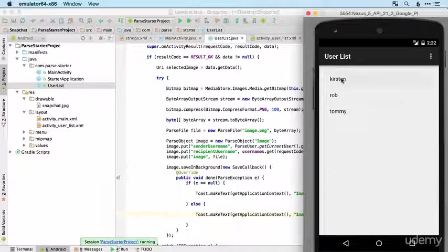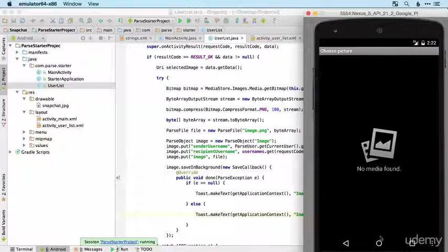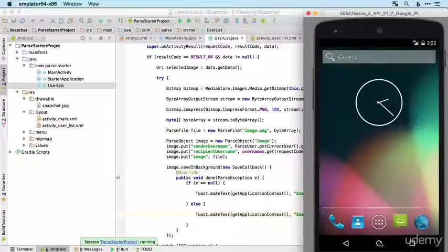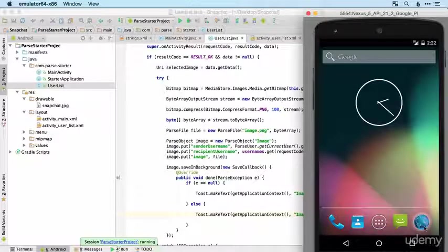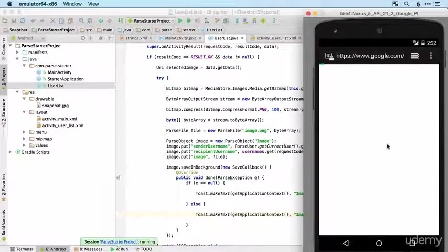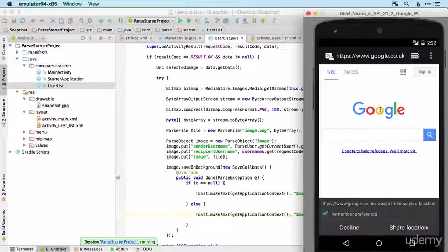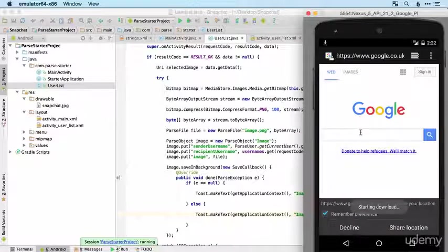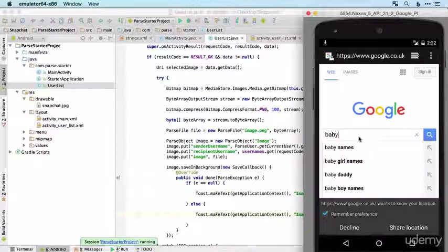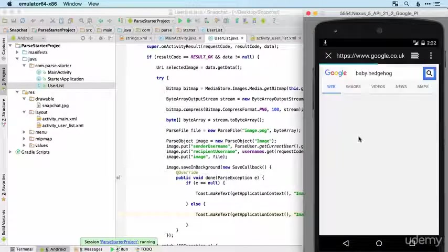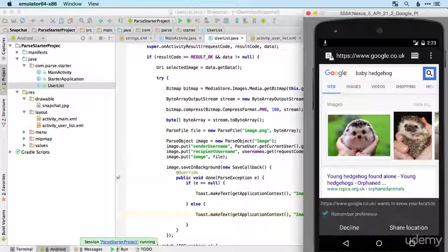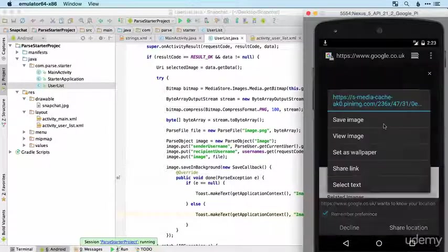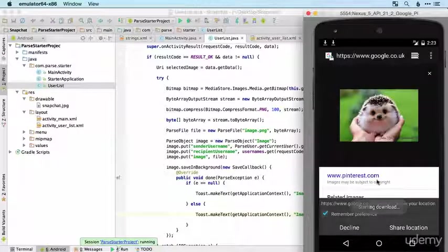Let's try sending an image to Kirsten. Oh we've got no media here, so let's quickly try and save, start with the Google logo. Save image, there we go, starting the download there. We could send the Google logo but that's a little bit boring. I'm instead going to send an image that I know Kirstie will like, an image of a baby hedgehog. Wonderful.